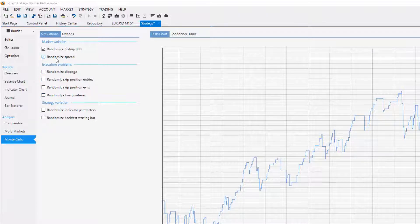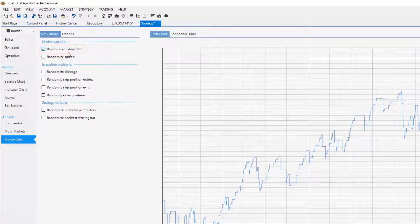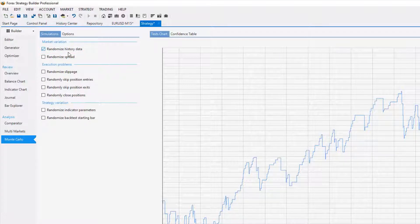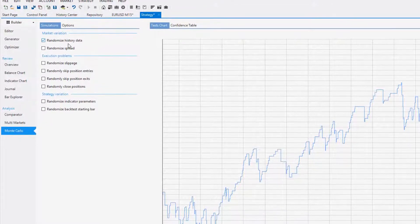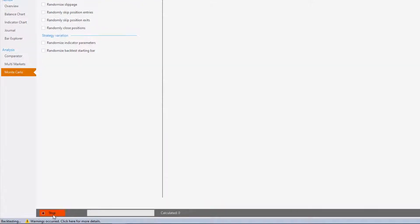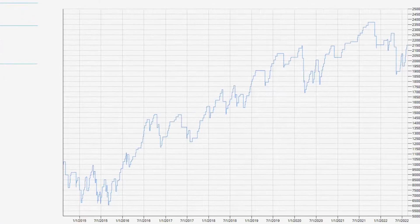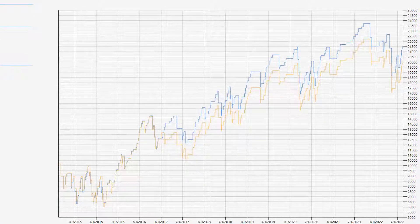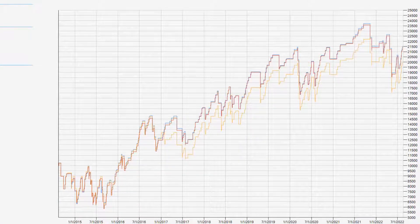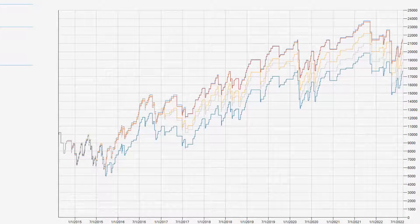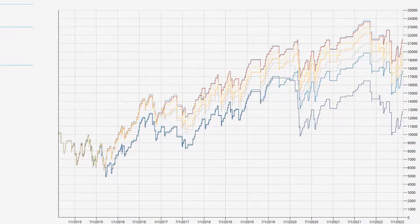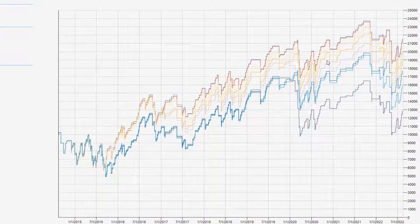So I will start with the first one, Randomized History Data. As you can understand from the name, it will mix a little bit the history data or create some noise so we can see if the strategy is doing well if the historical data was slightly different. You can see that the back tests are quite similar, not really a huge difference.